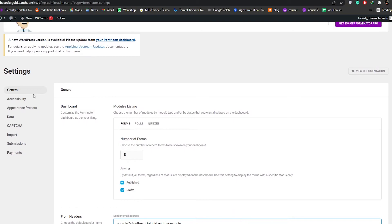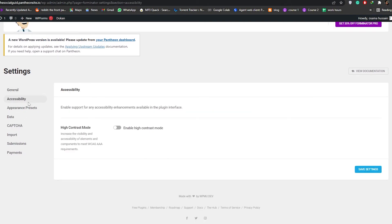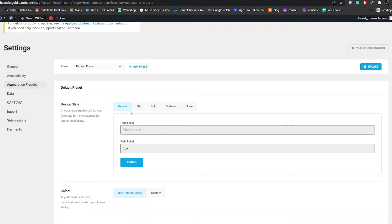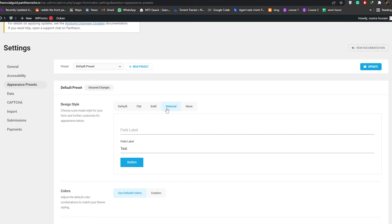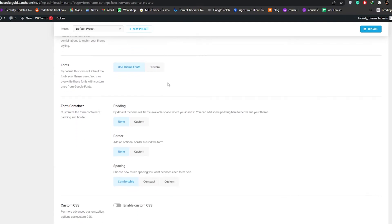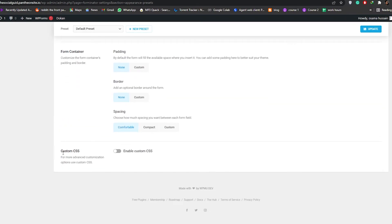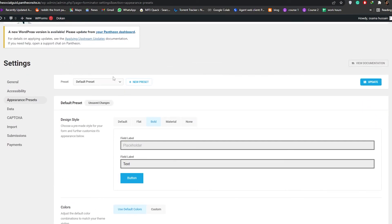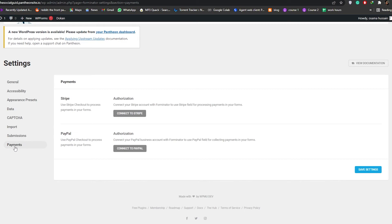On the left side you have accessibility options and appearance presets — default, flat, bold, material, and more. You can customize placeholder text, button styles, and even add custom CSS if needed. At the bottom under Payment Settings you have two options: Stripe or PayPal. Simply connect your Stripe account or your PayPal account and that's basically it.